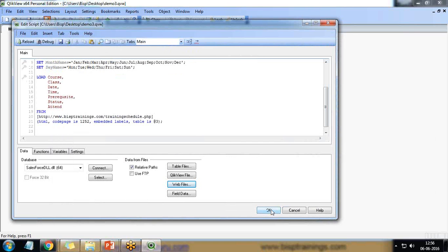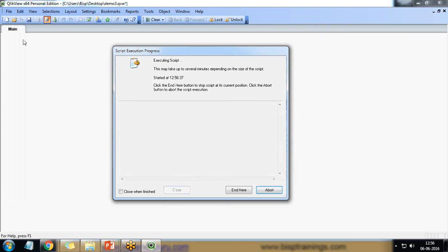So table load script has been added successfully. I'll save it and click on reload. When I click on reload, I got a message 26 lines fetched.